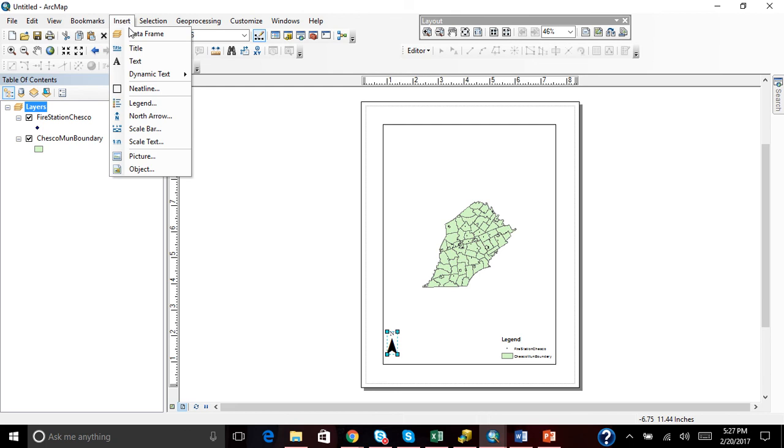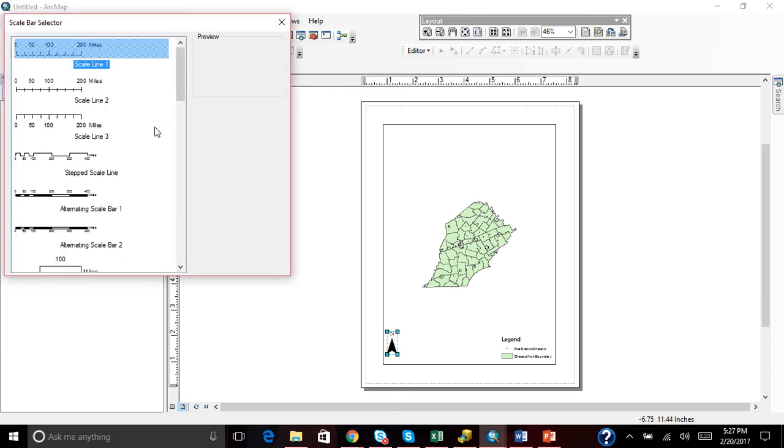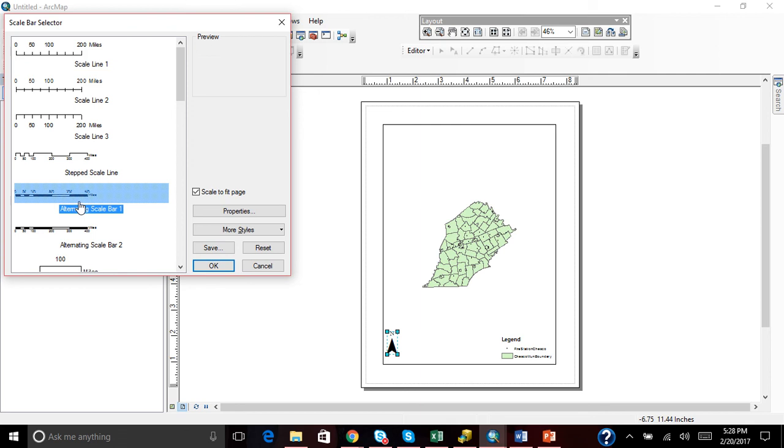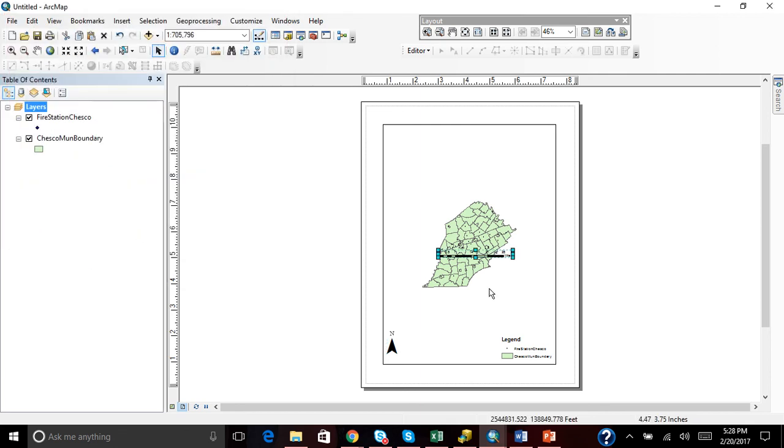Next, we are going to add a Scale Bar. I'm going to add this one, Miles. Put that down here.